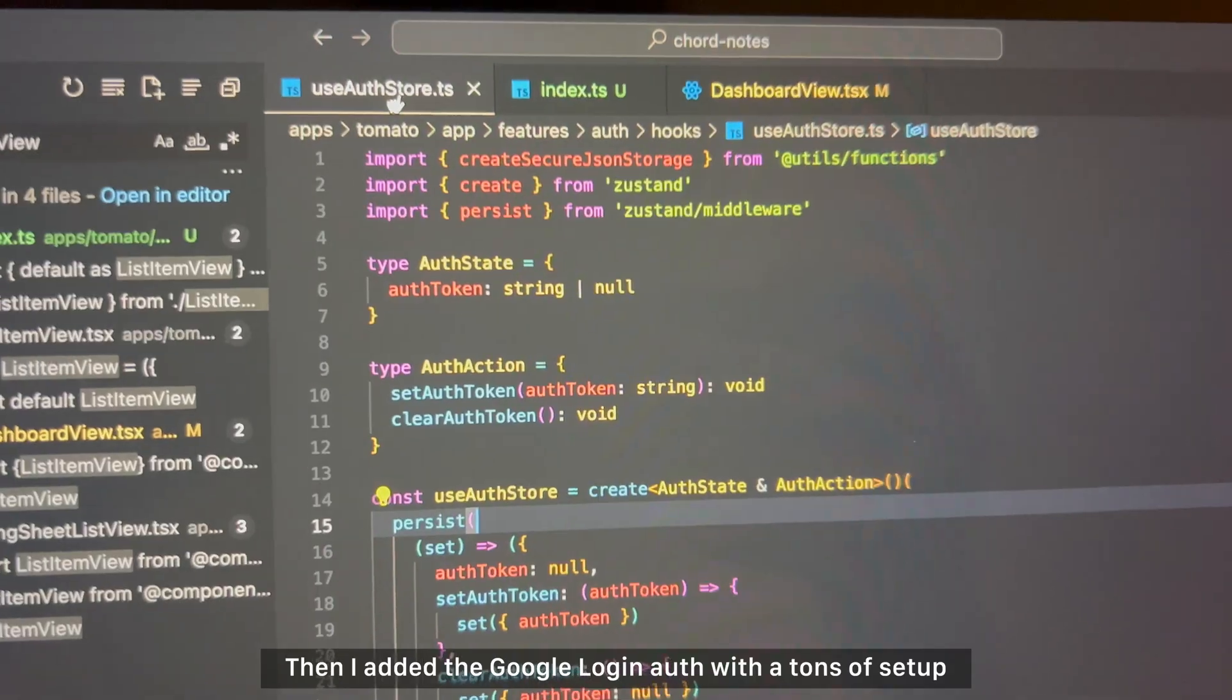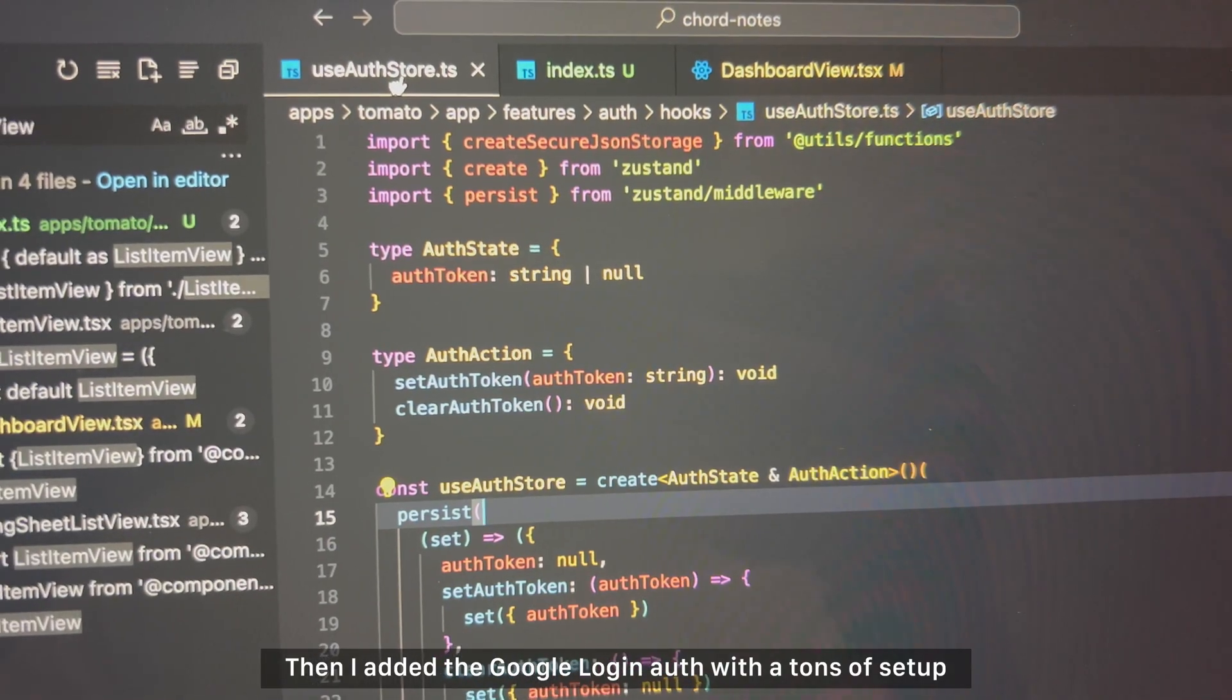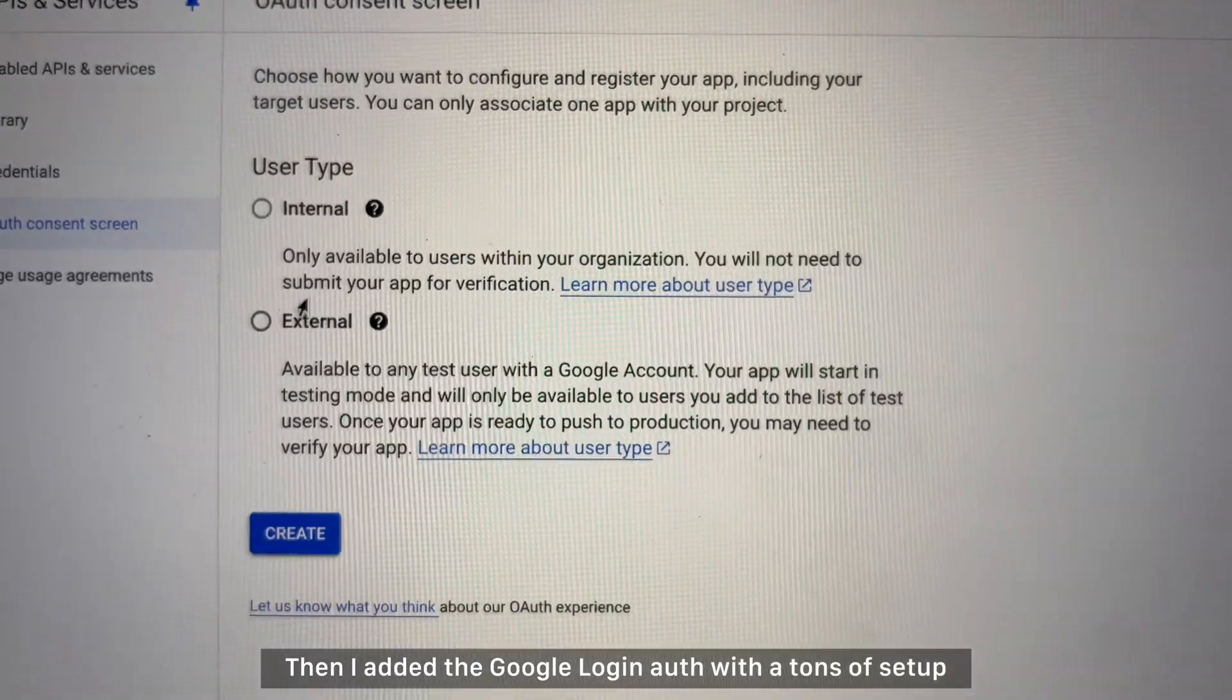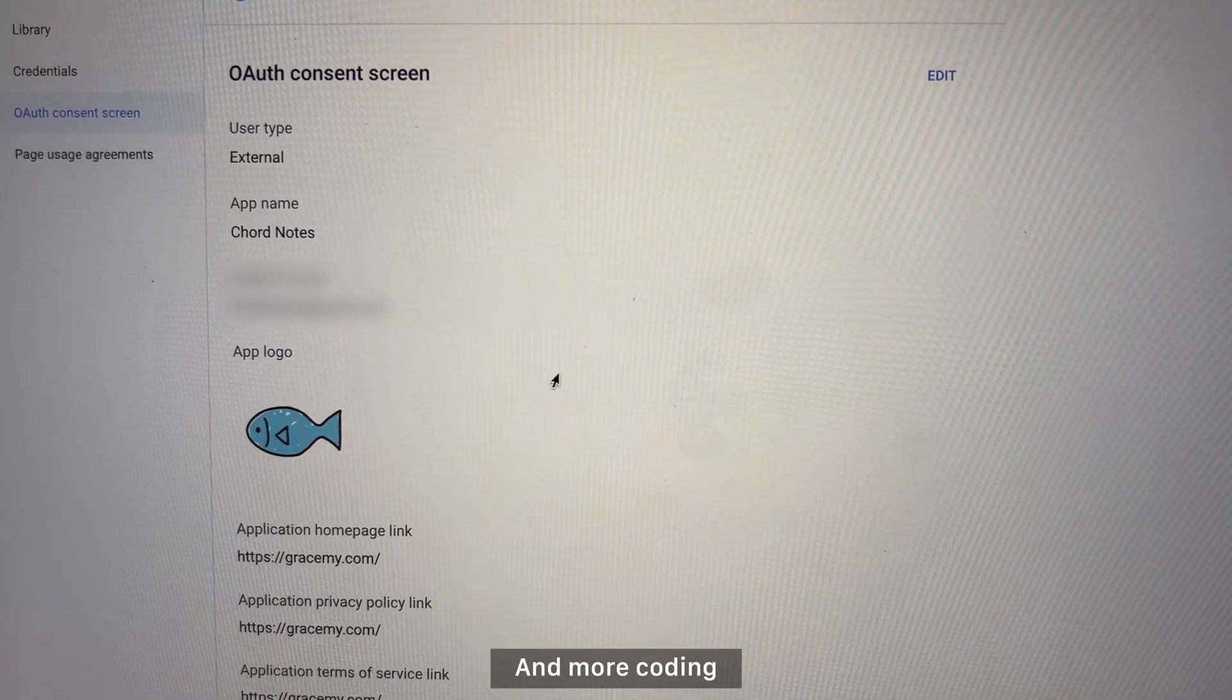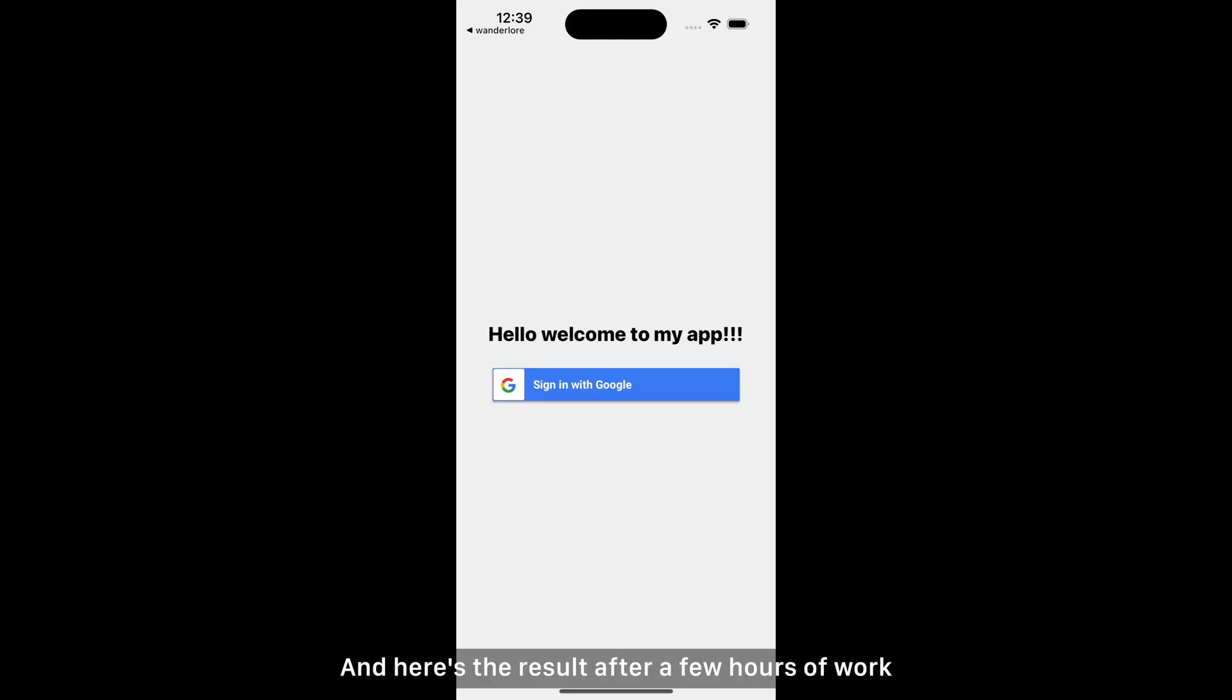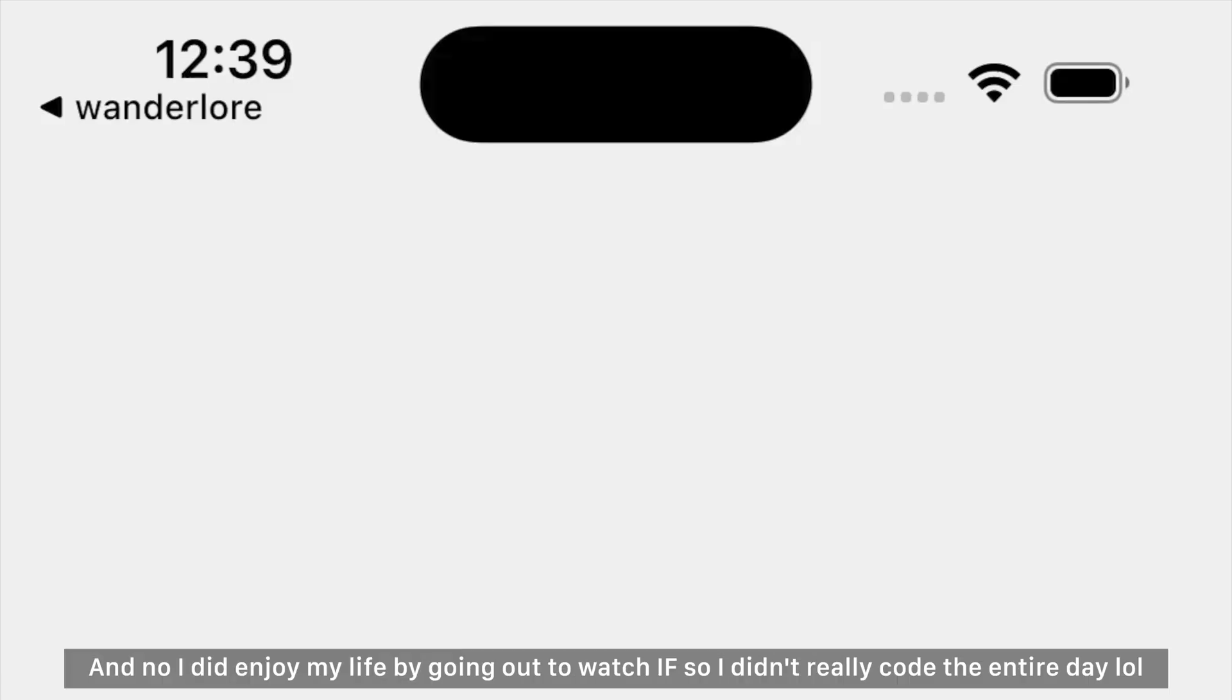Then I added the Google login auth with a ton of setup and more coding. And here's the result after a few hours of work.